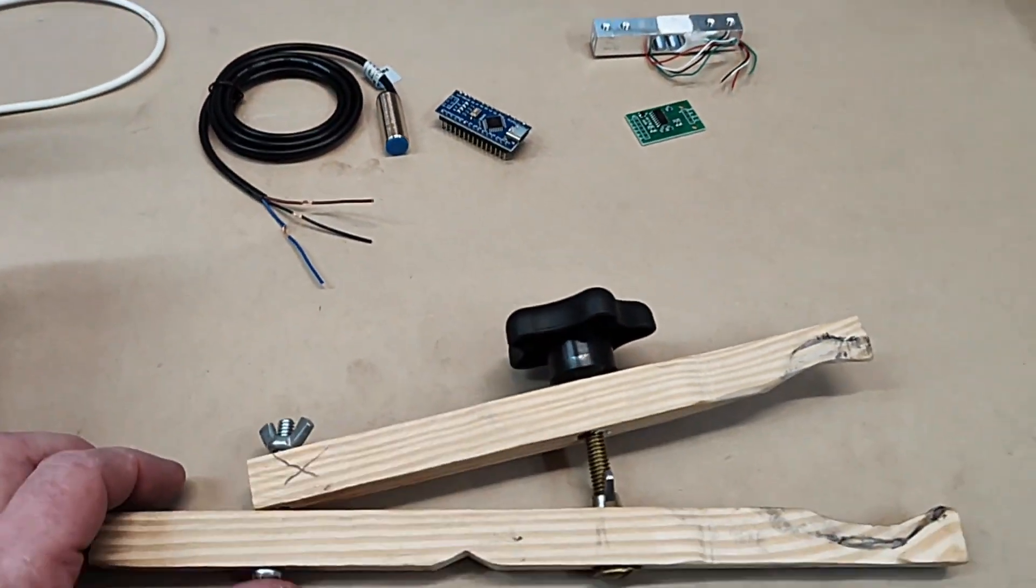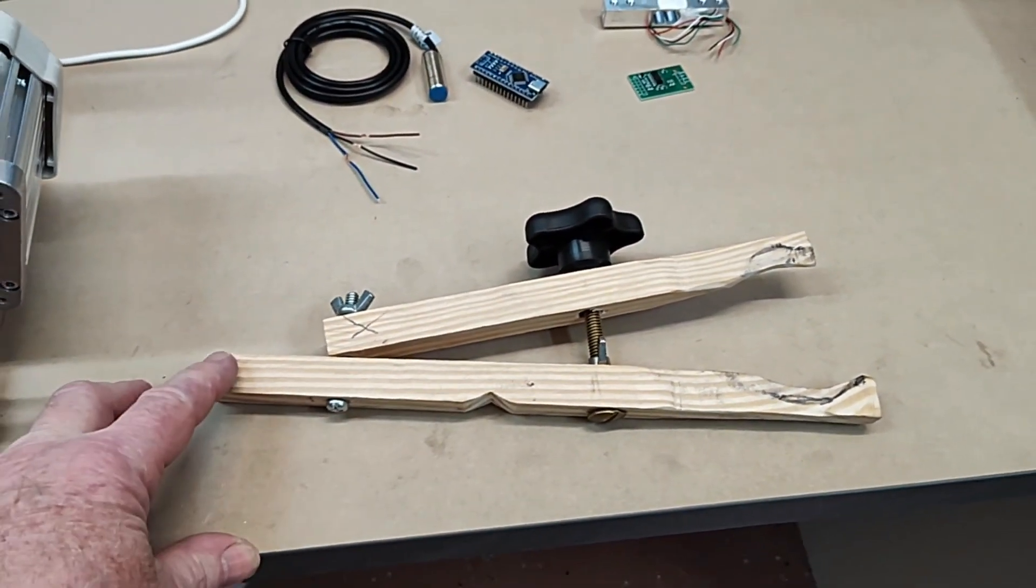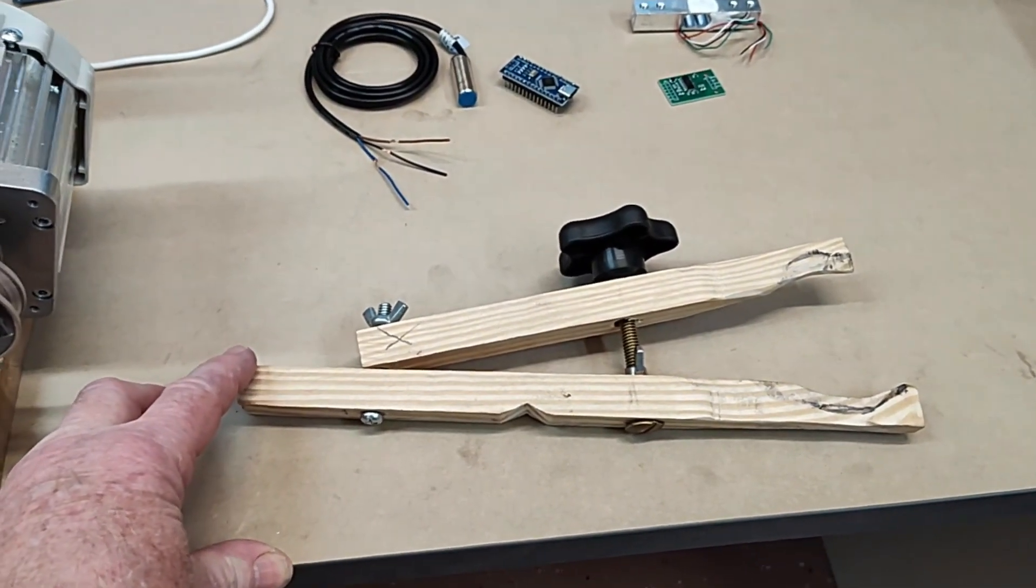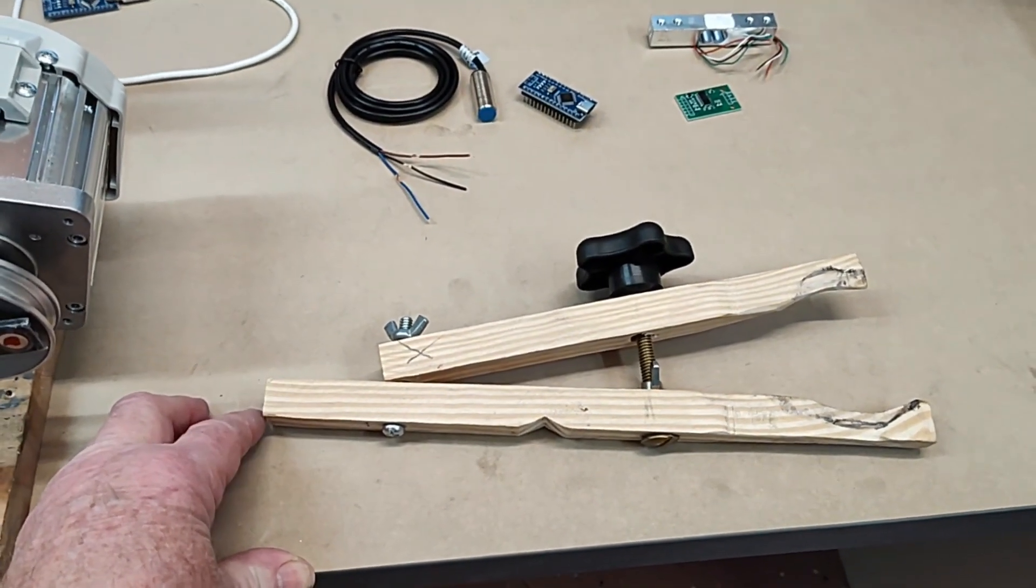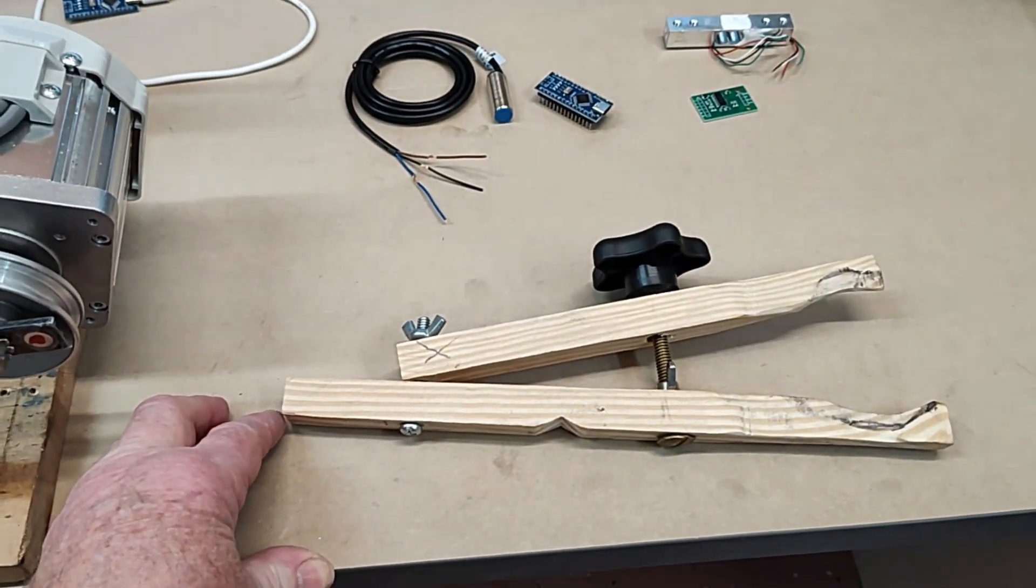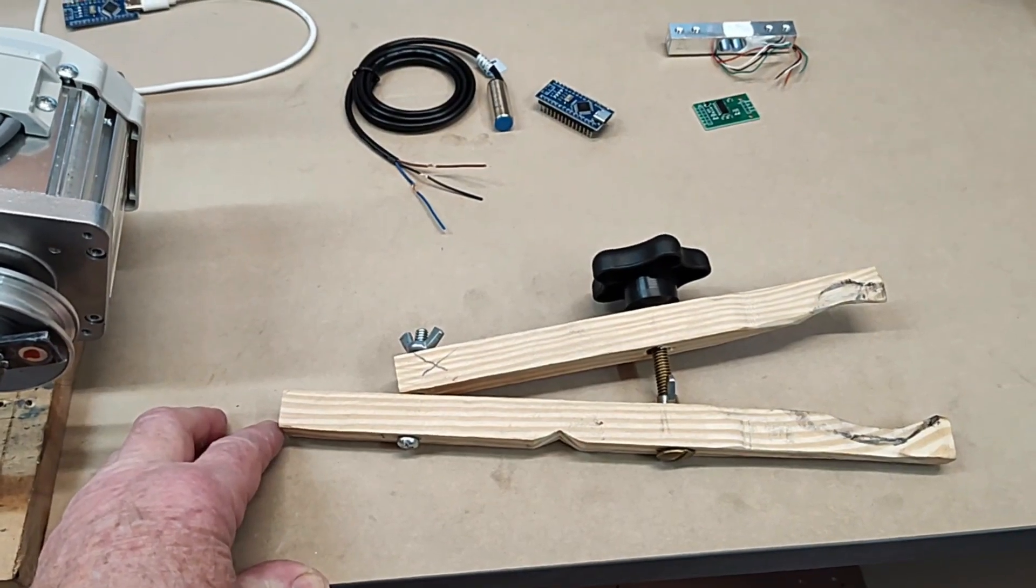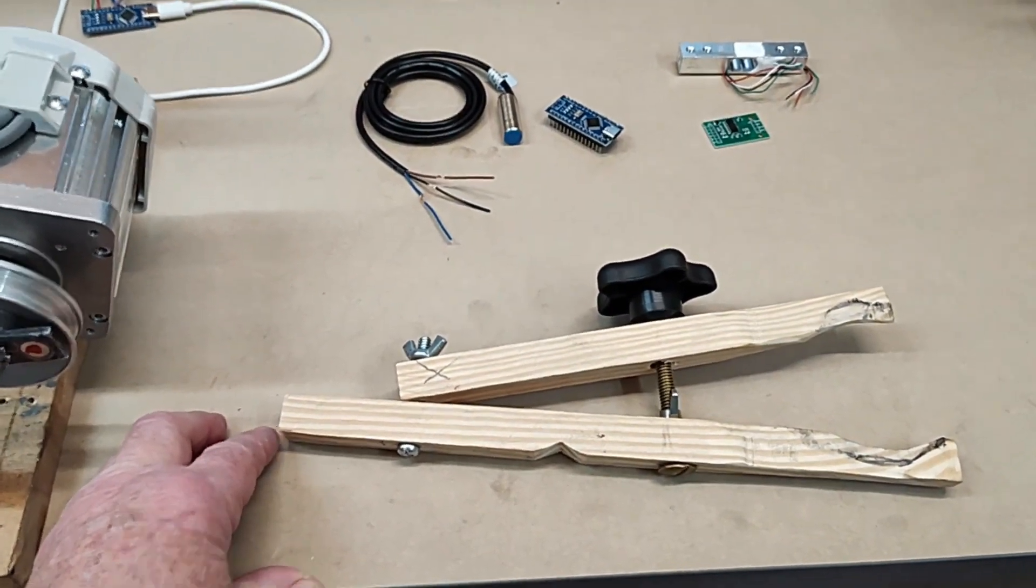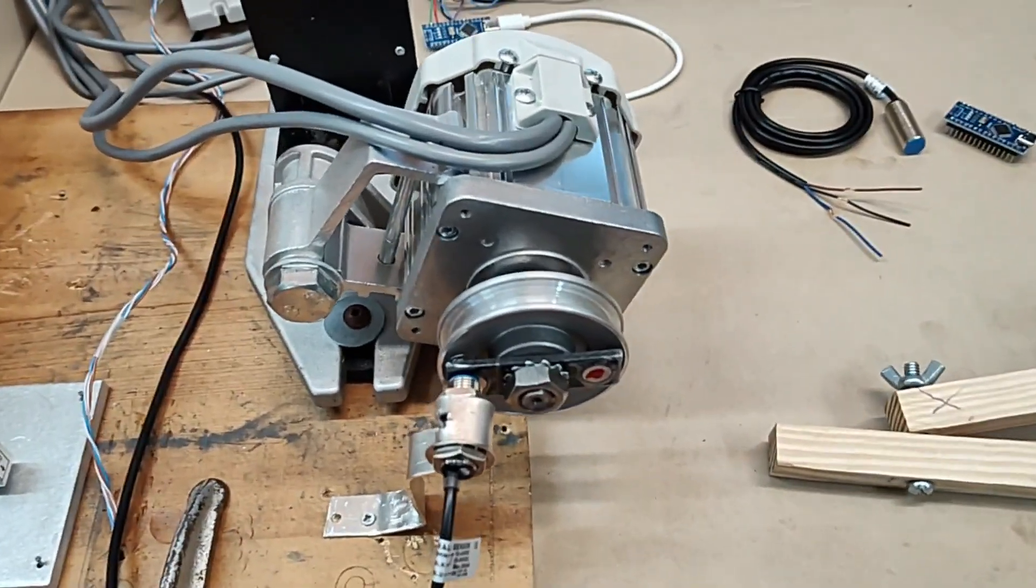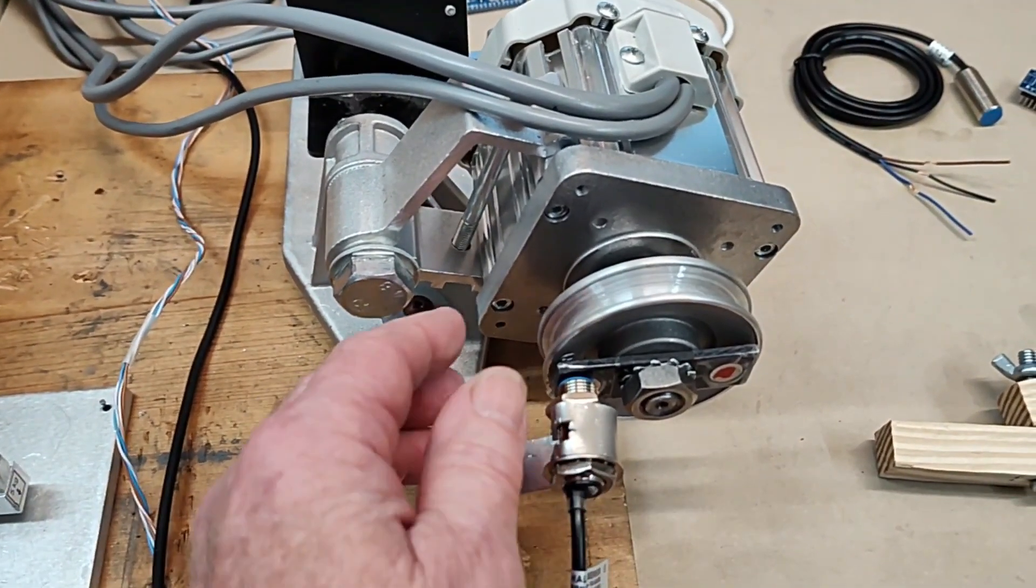The last component here is the crony brake for the motor. And I'll show you how that hooks up in a minute. Here we are with a complete setup.